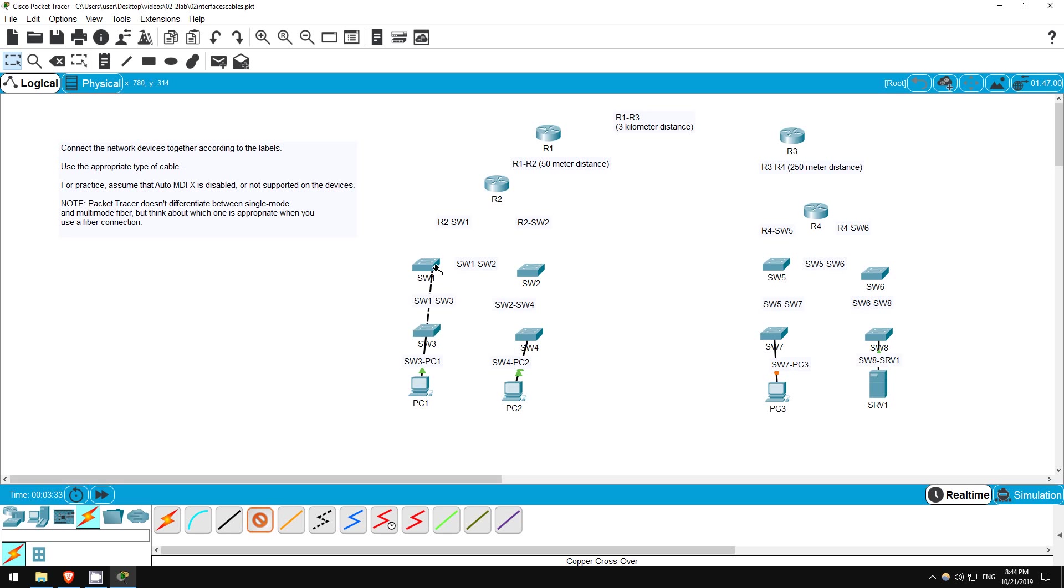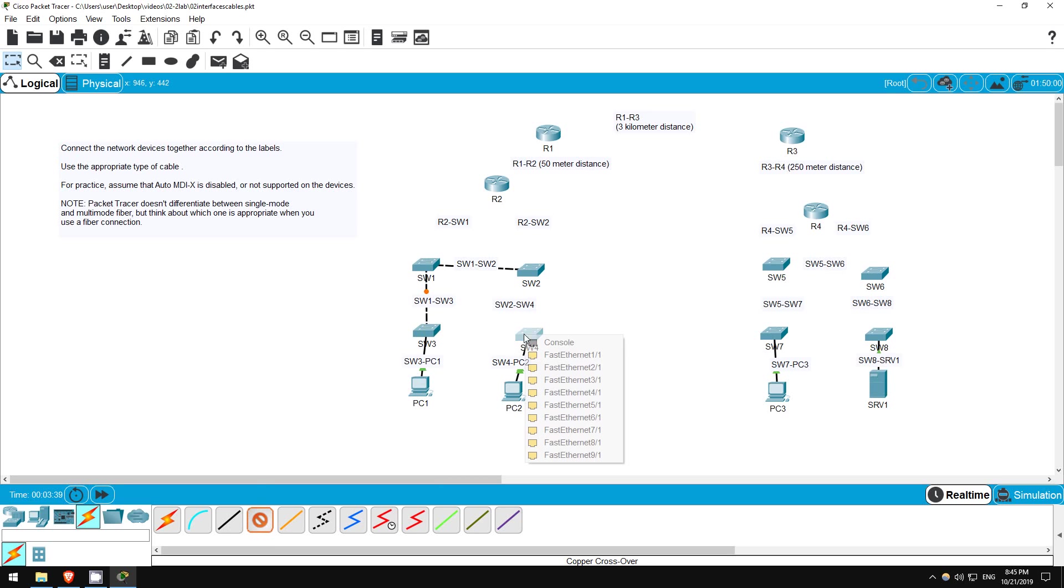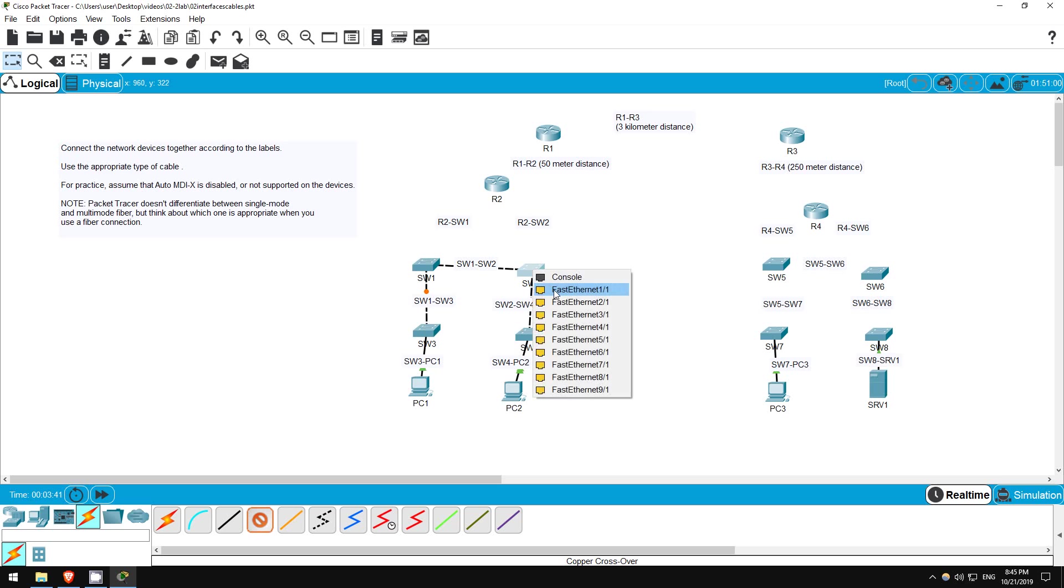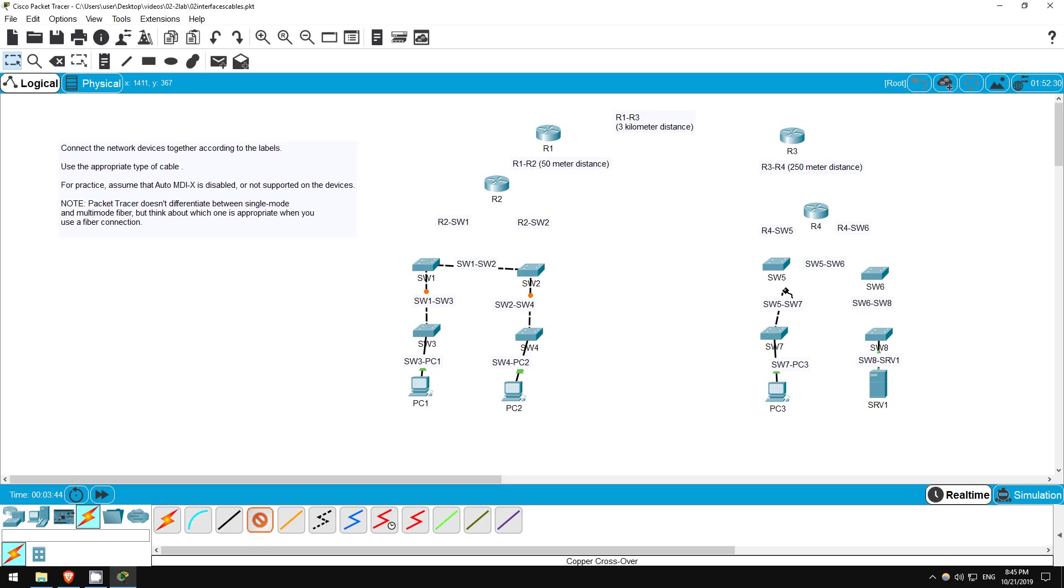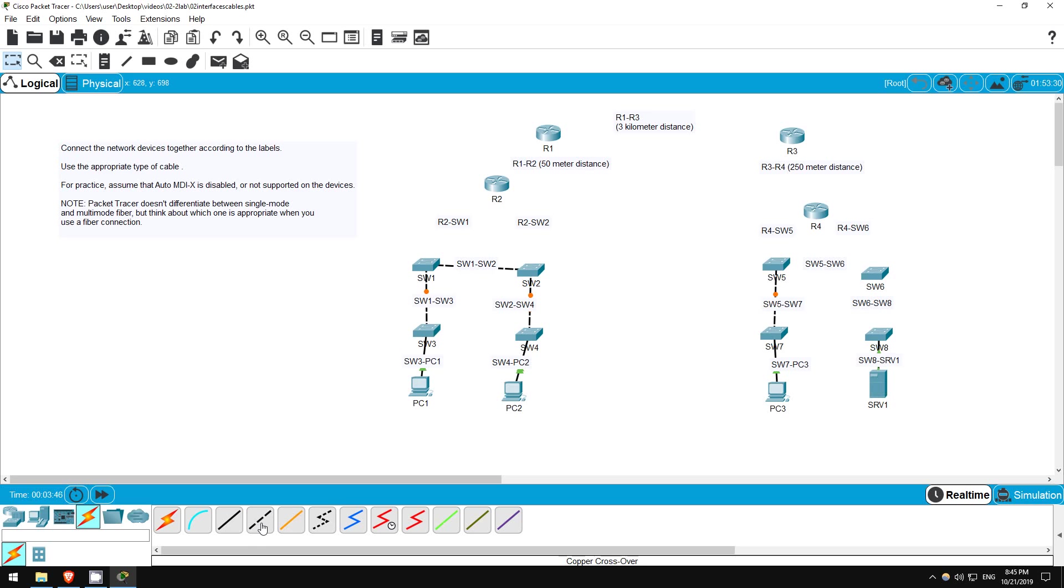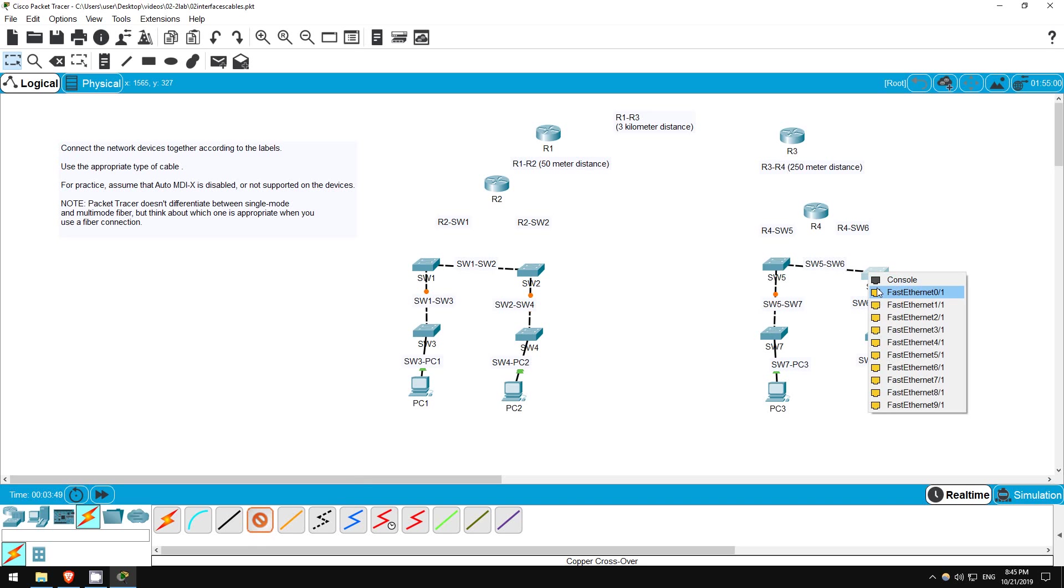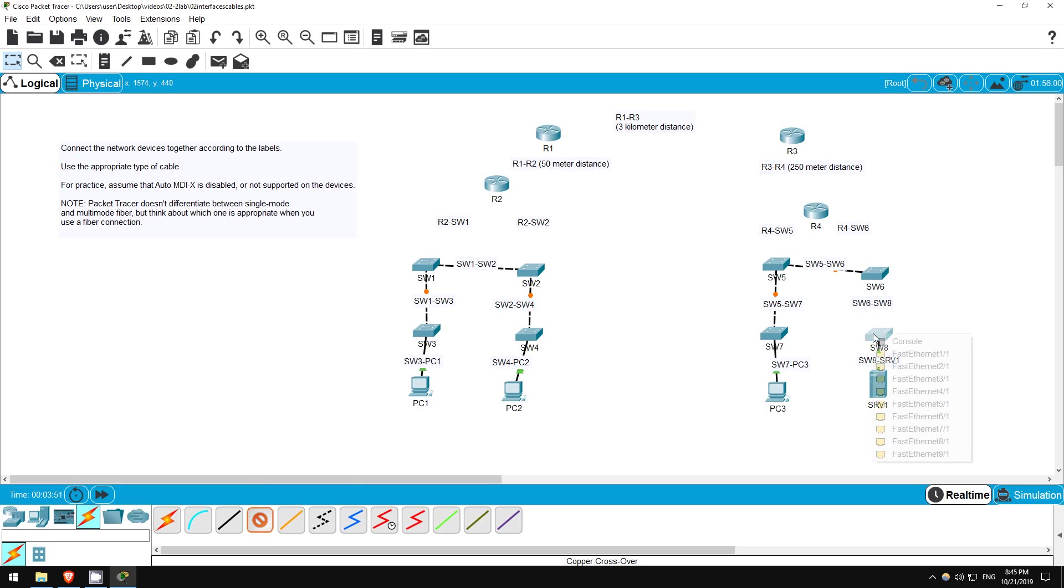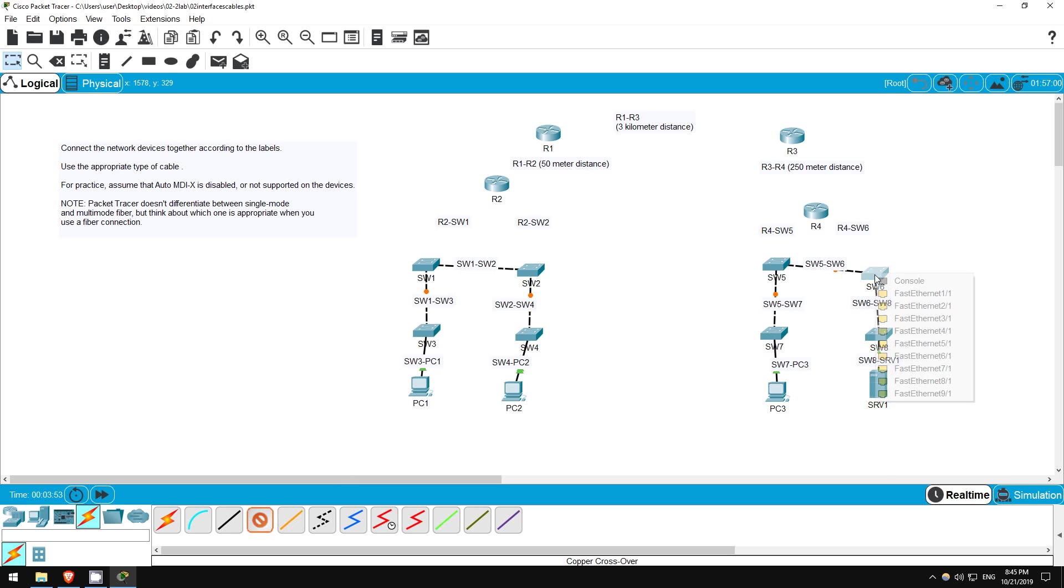Switch 3 to switch 1, switch 1 to switch 2, switch 4 to switch 2, switch 7 to switch 5, switch 5 to switch 6, and last switch 8 to switch 6.